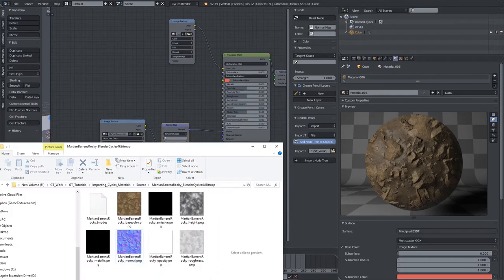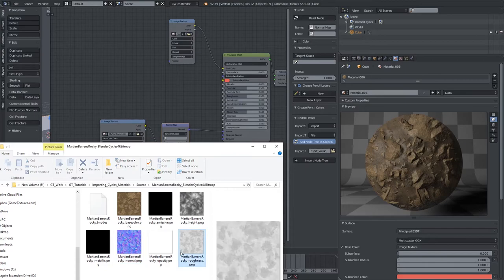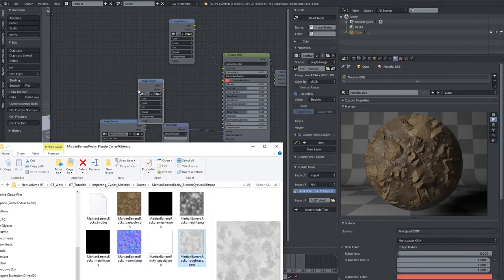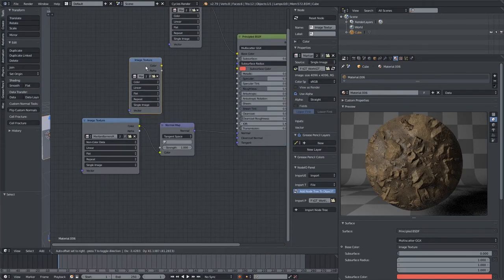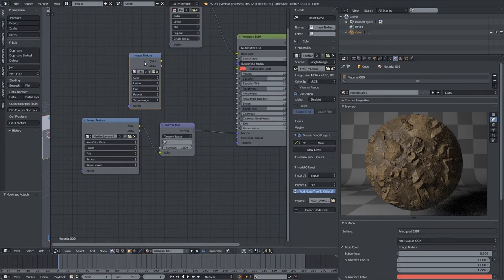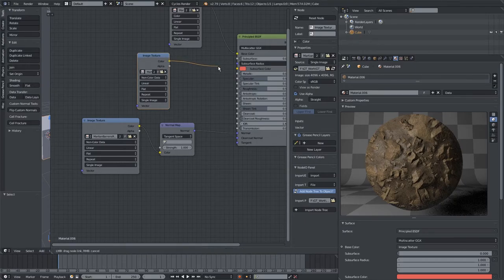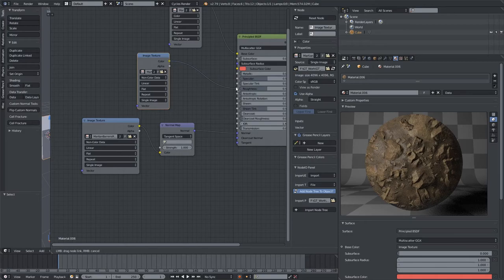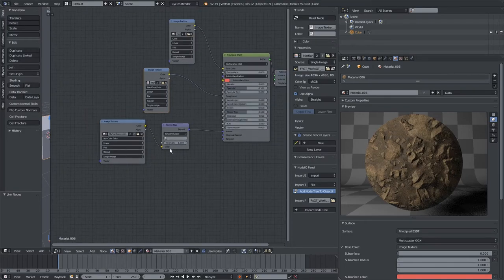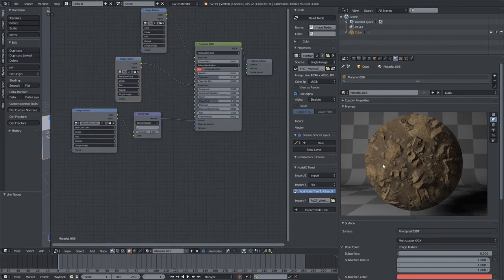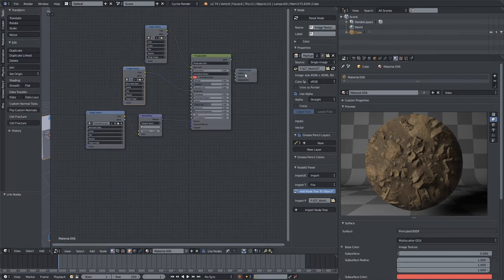The final two maps are height and roughness. For roughness, it's almost the same thing as the normal map. We drag and drop it in, make sure you set it to non-color data, and then just drag that into the roughness slot here. And now we have proper roughness information.